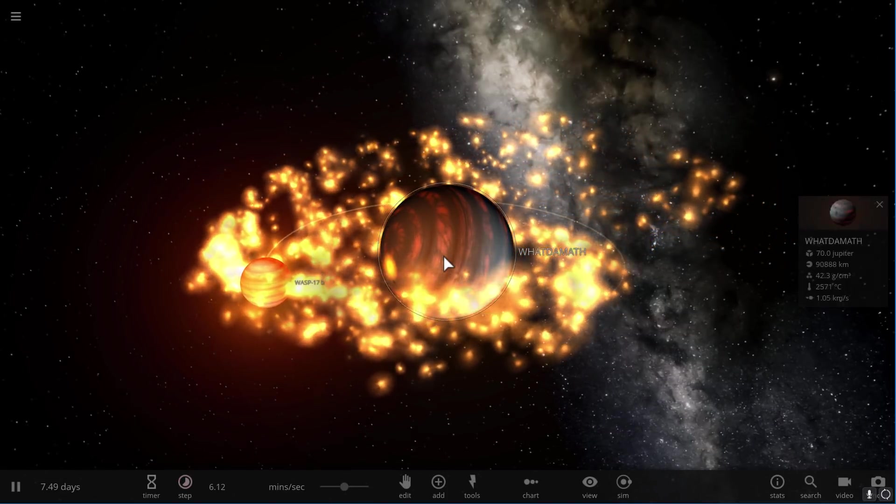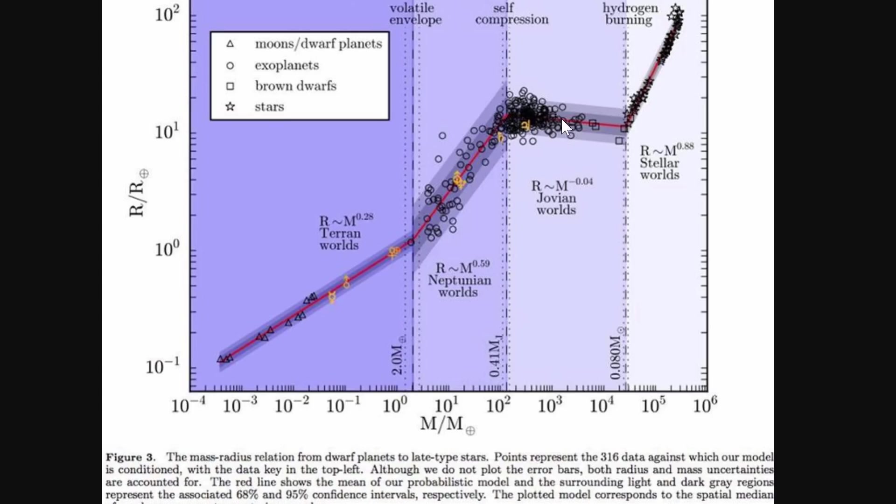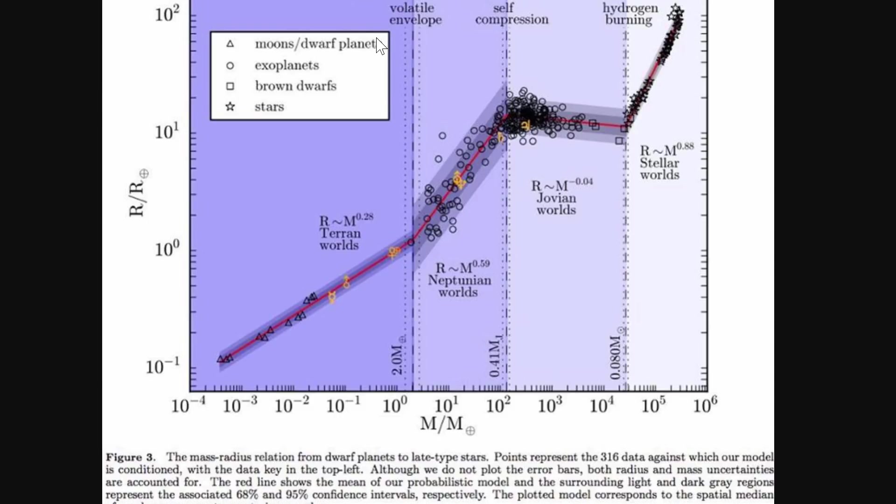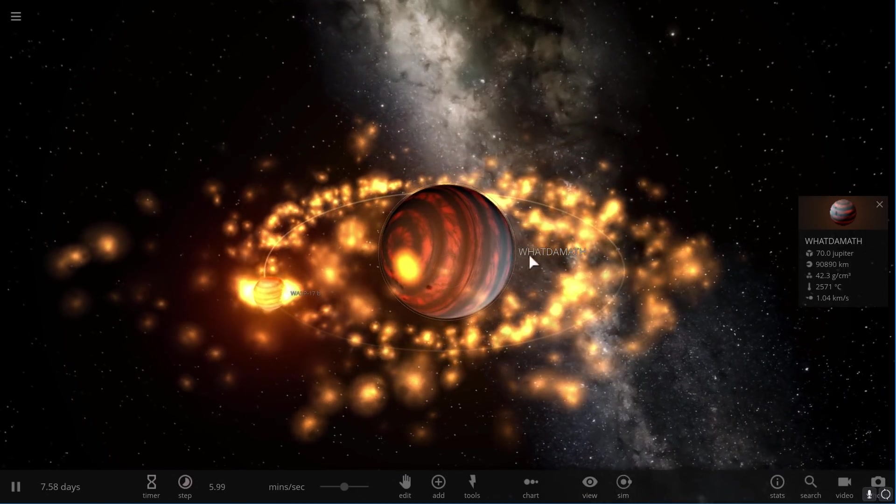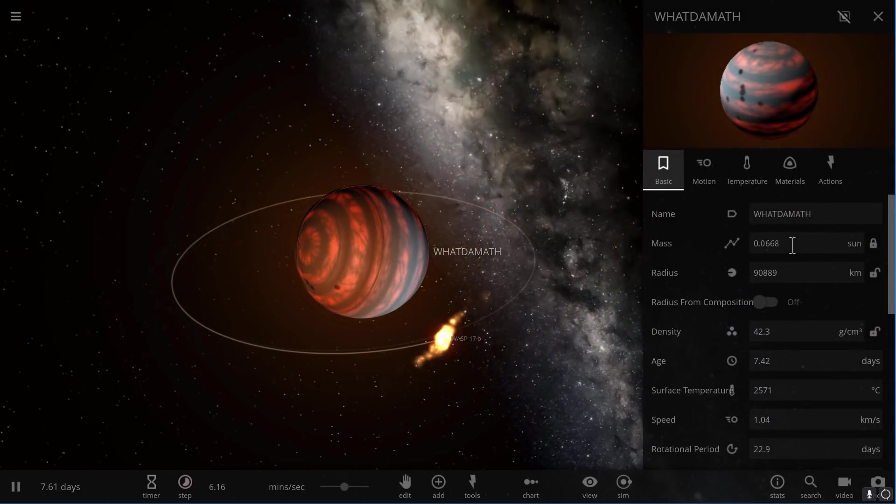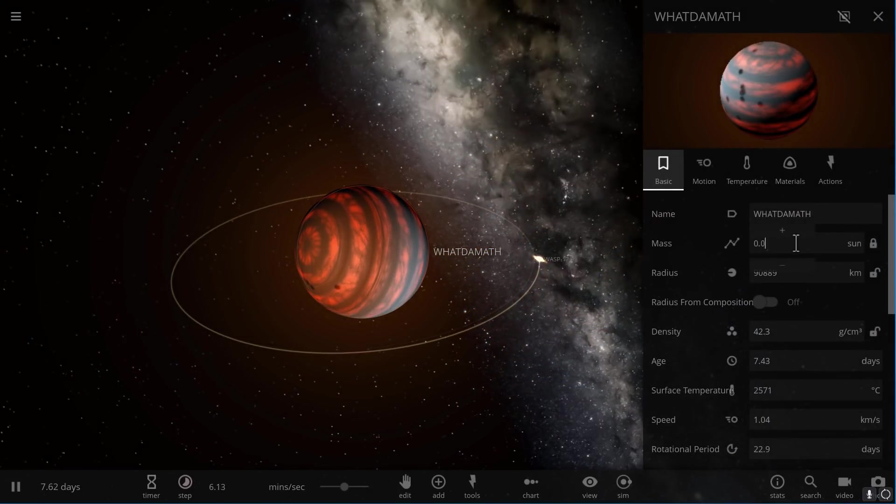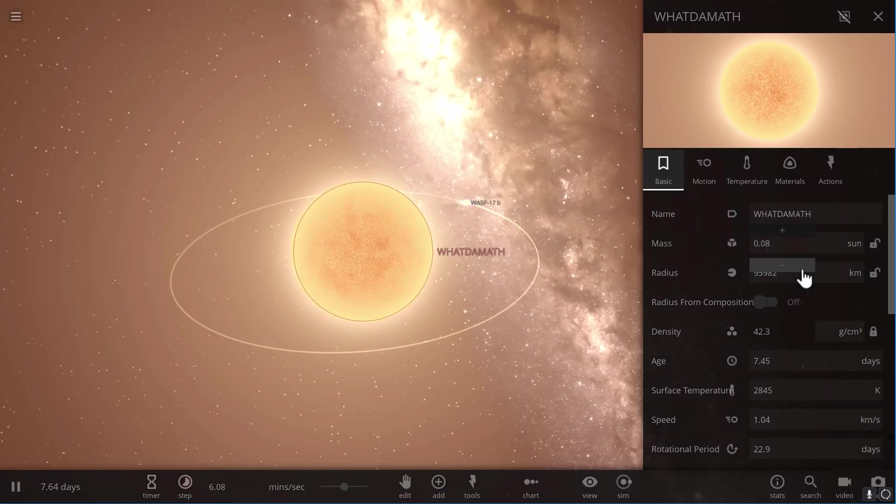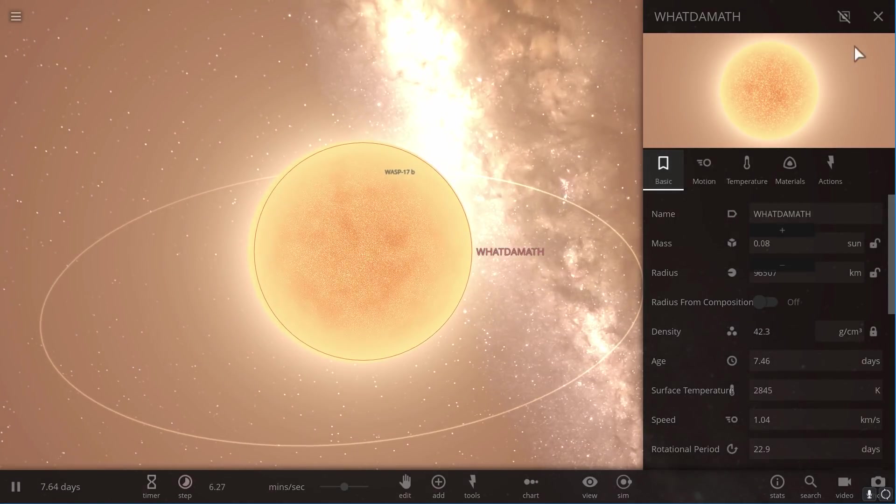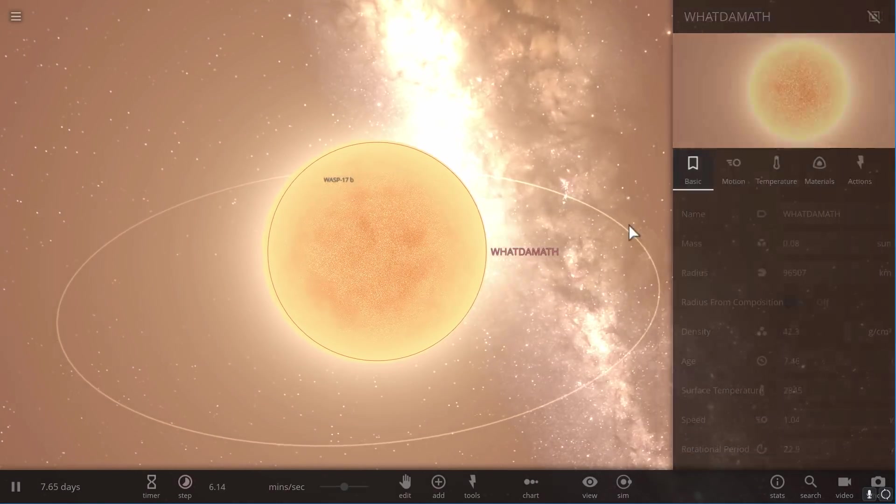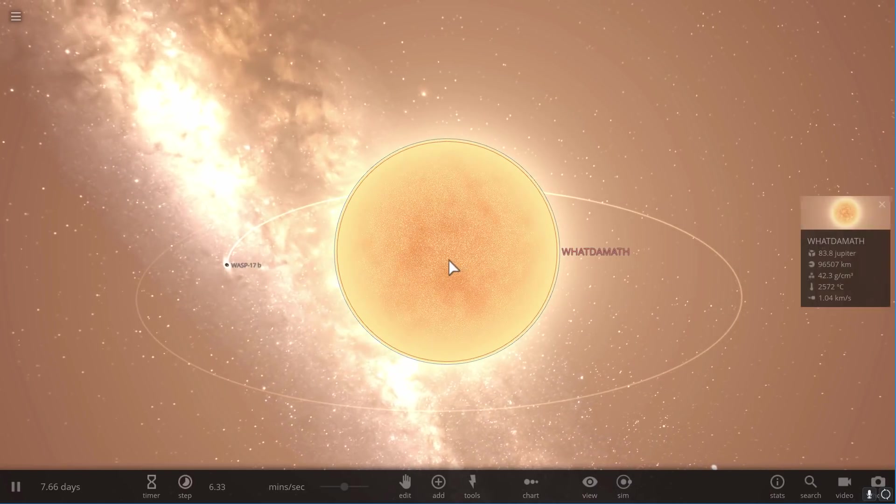So that's the brown dwarfs here, and as we progress down the line and increase mass even further, it reaches a point where it starts burning hydrogen. Usually this occurs at approximately eight percent of the mass of our own Sun. So to reach this, we need to switch back here and increase the mass to about eight masses of the Sun. And there you go. This has now become what would be a red dwarf.